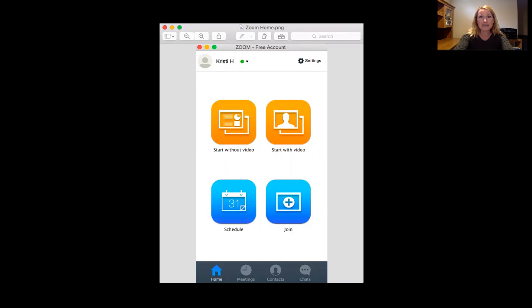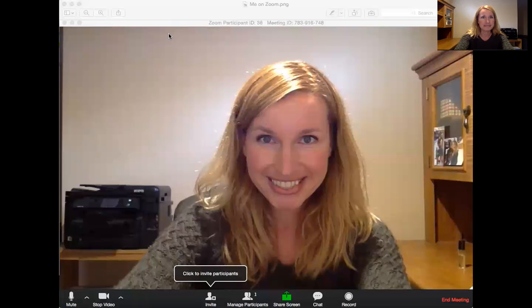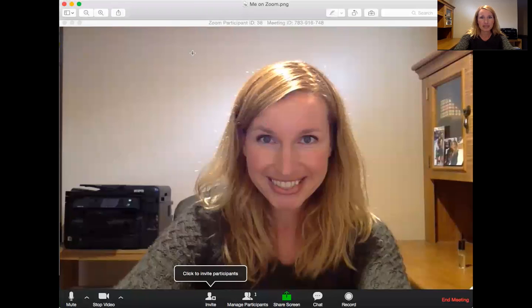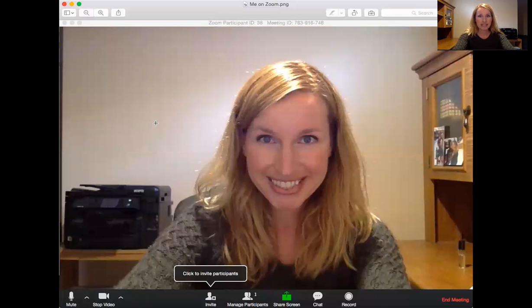So you would click on 'Start with Video' and it will take you to a screen that looks like this. This is where you're going to see yourself and see the other participants in your meeting.